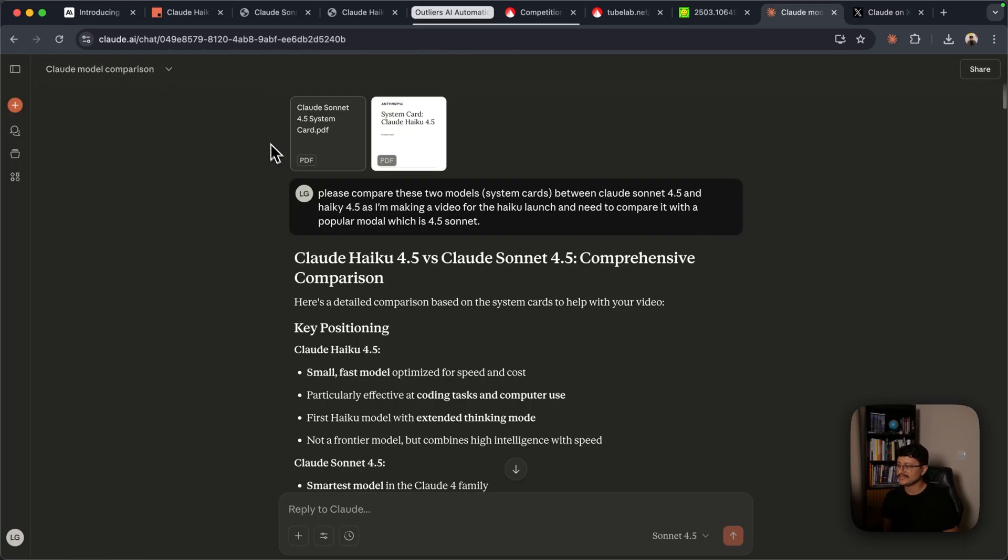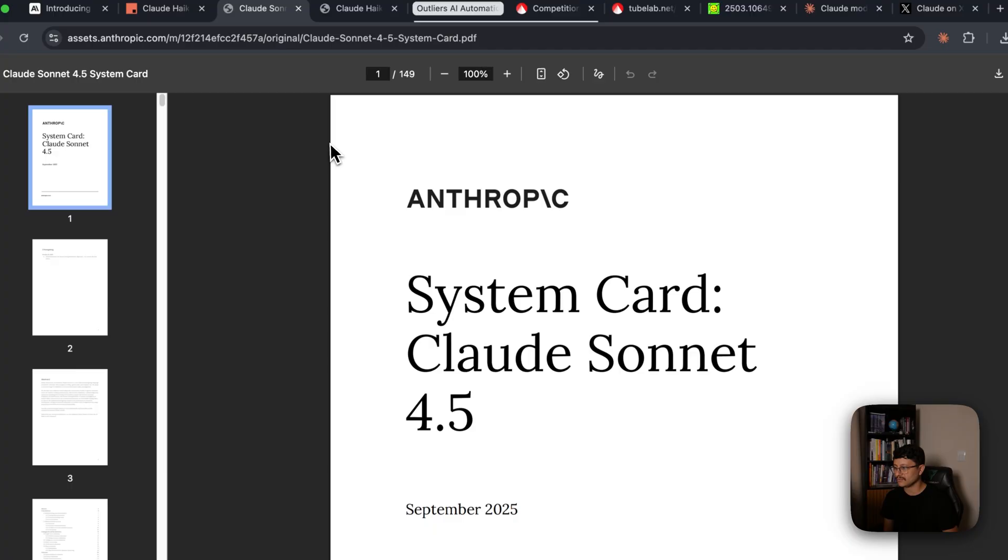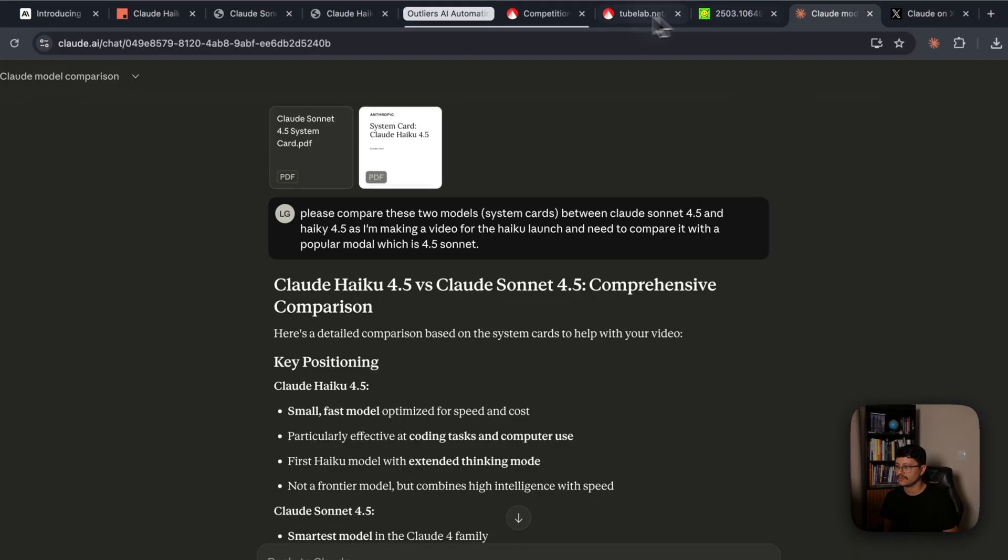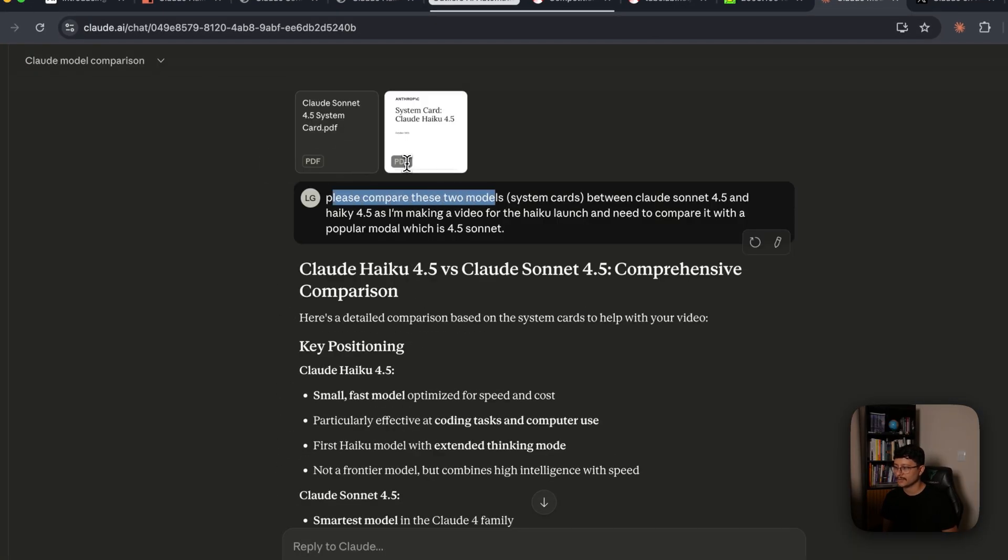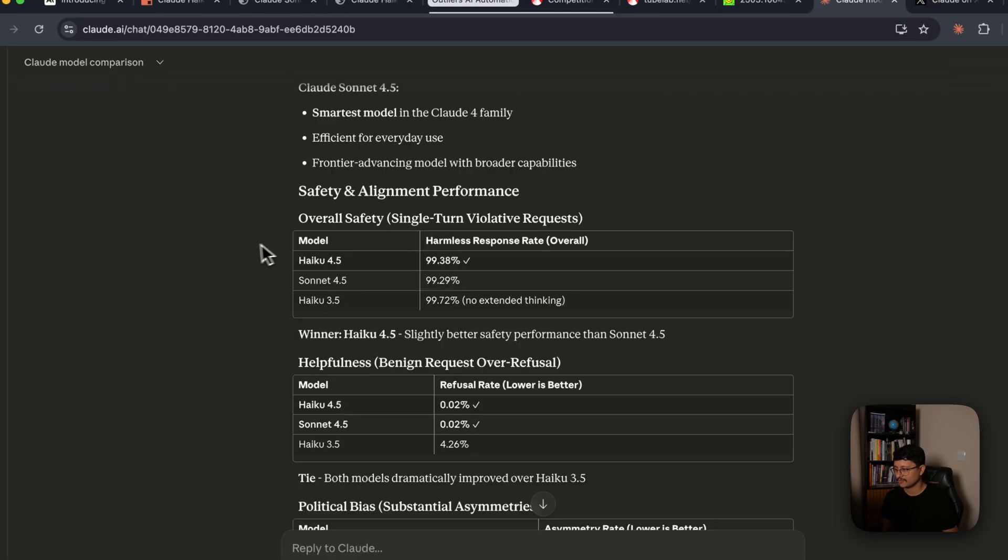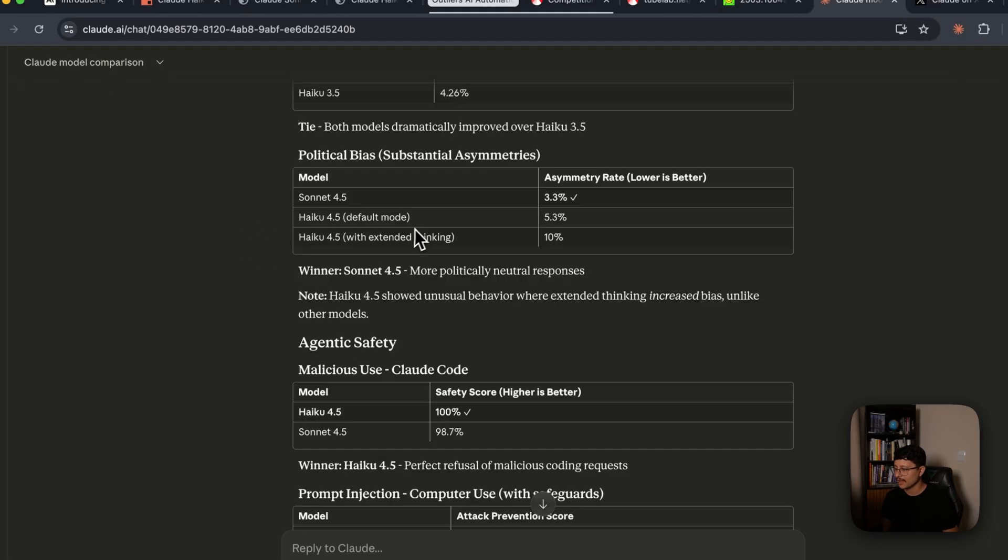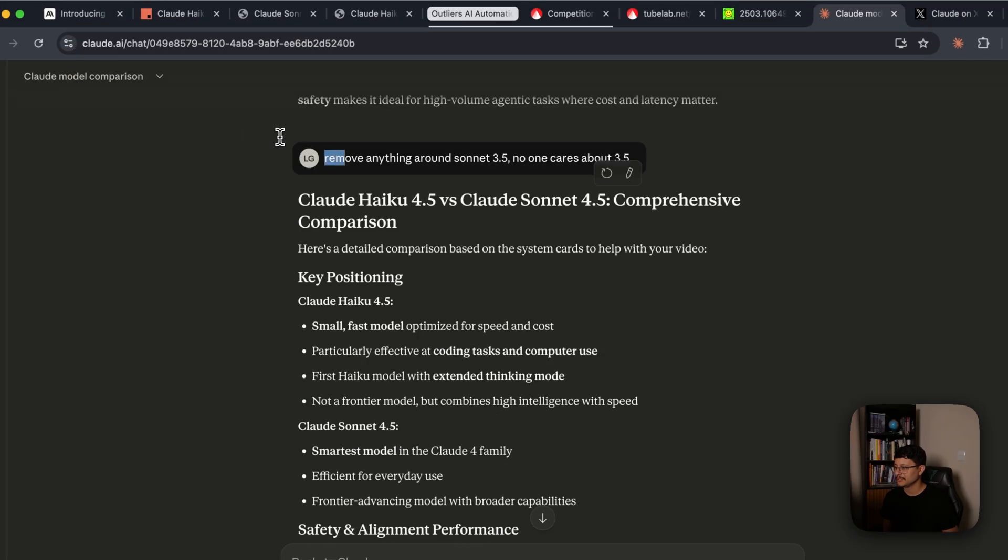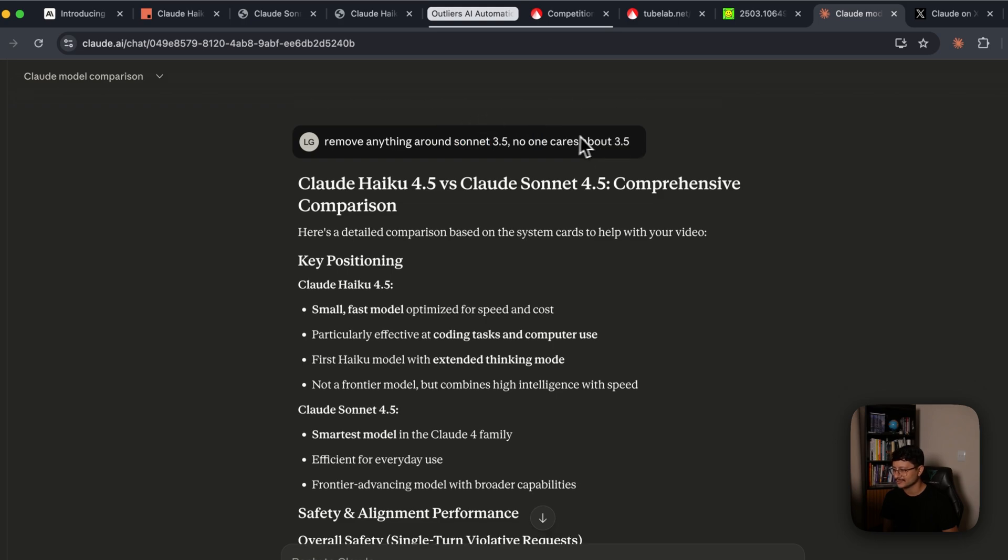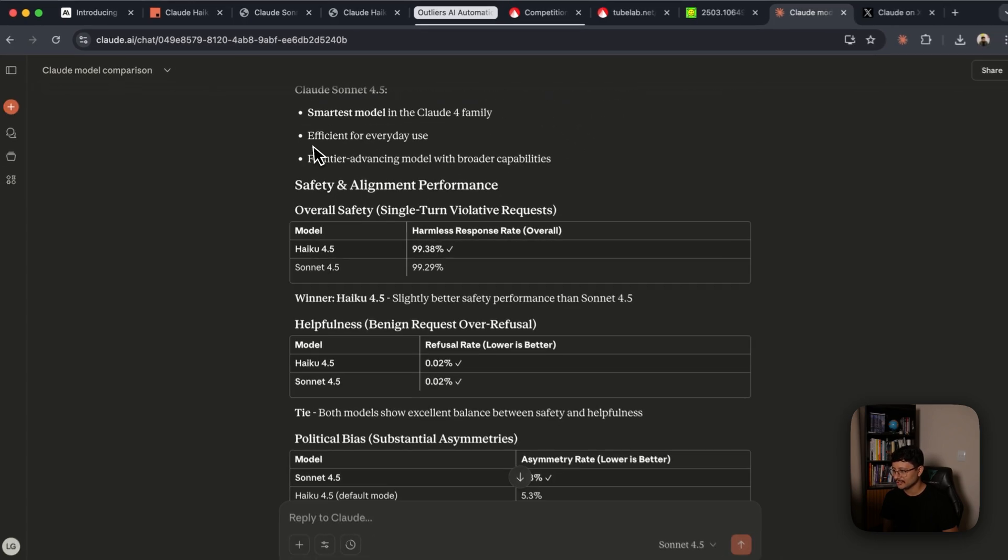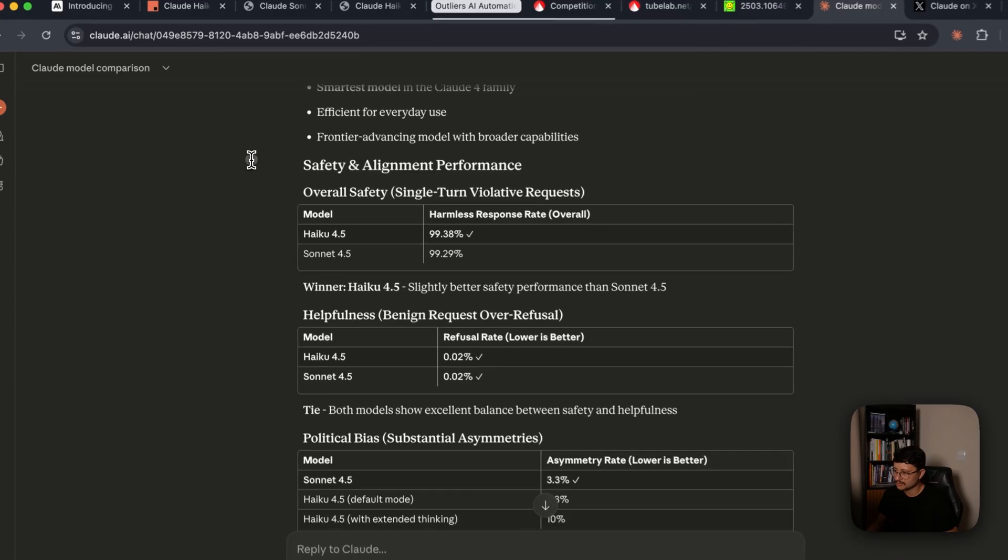I kind of disagree with their approach of focusing this towards builders or even comparing it with Claude Sonet 4.5. I sent both system cards, so Claude Sonet 4.5 as well as Claude Haiku 4.5 over to Claude and asked it to compare the two models so that I could show you guys the core difference between them. At first, it brought me a bunch of comparisons with Haiku 3.5, at which eventually I told it to remove anything surrounding Sonet 3.5. And then, eventually, we got some pretty fair comparisons.